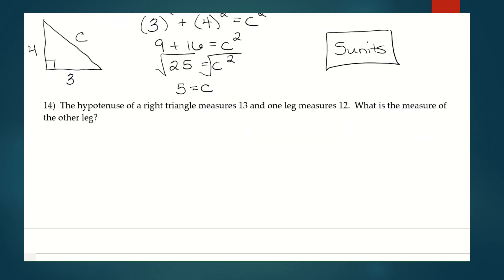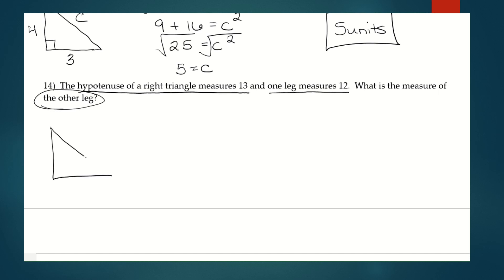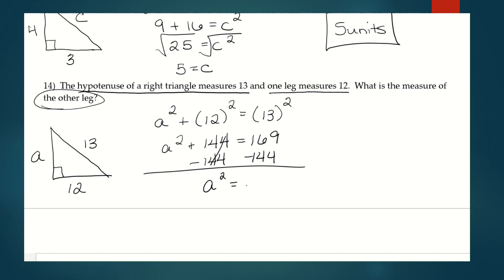Last problem: the hypotenuse of a right triangle measures thirteen and one leg measures twelve — find the other leg. A squared plus twelve squared equals thirteen squared, so A squared plus one forty-four equals one sixty-nine. Subtracting one forty-four gives A squared equals twenty-five, and taking the square root gives A equals five.